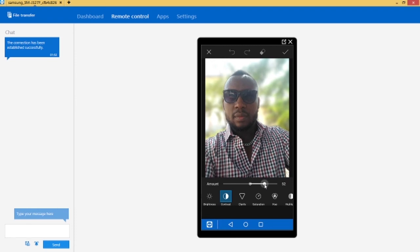Wow this is looking good, isn't it? Okay I think it's okay here. So let's add some clarity.